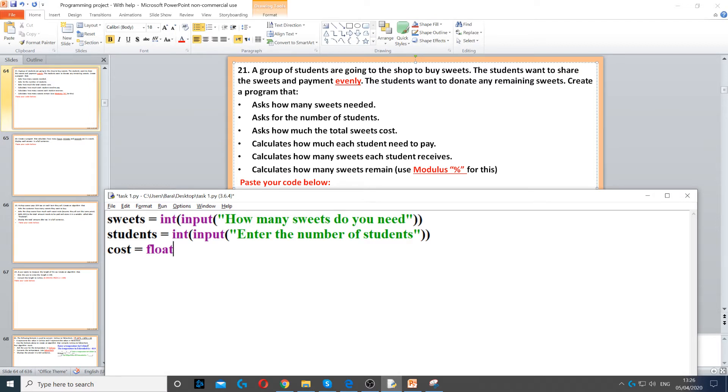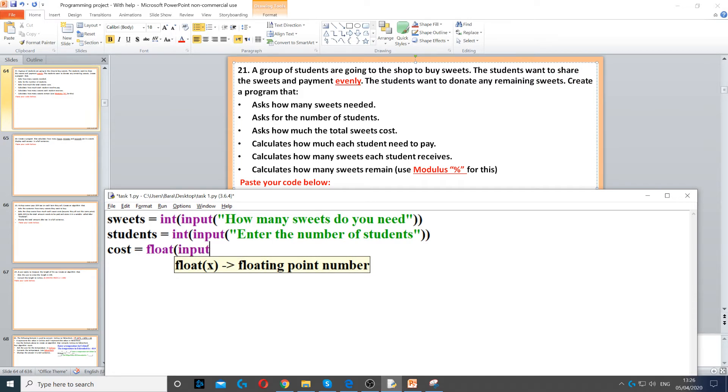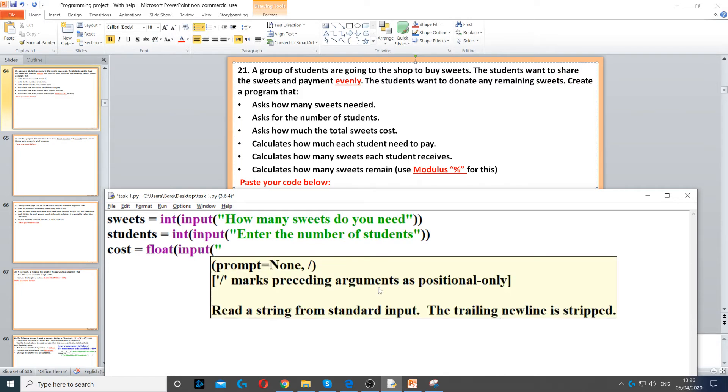Now float can hold decimal numbers, integer cannot. So we use float and then input to ask the question and we say enter the total cost.